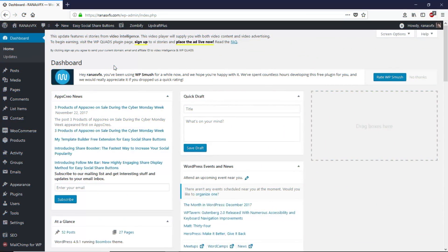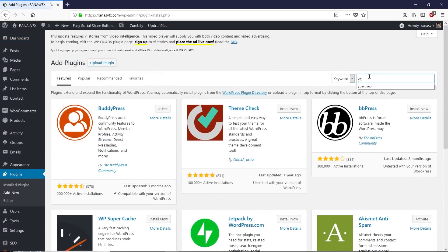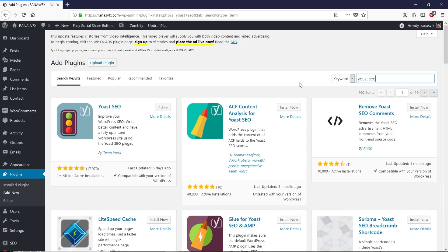Let me show you how to write SEO friendly articles. I'm going to go over my computer screen. Inside the WordPress dashboard, I'm going to install a plugin that will help us write SEO friendly articles. Go to Plugins, click Add New, and search for 'Yoast SEO'. Make sure you install the correct one — there are several plugins with similar names, so install the one by Team Yoast. Click Install and then Activate.